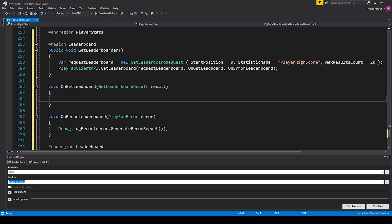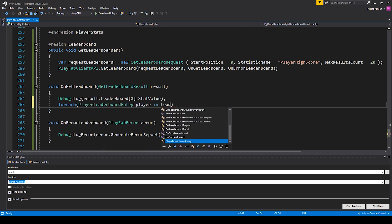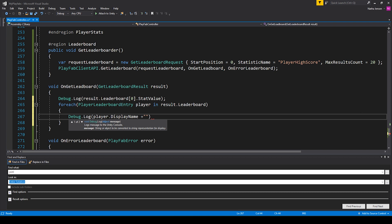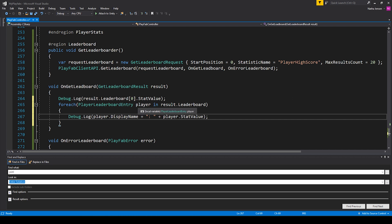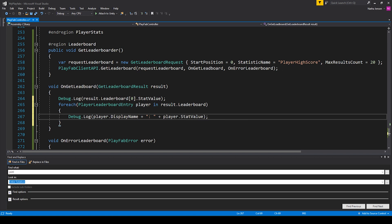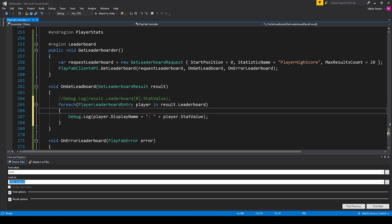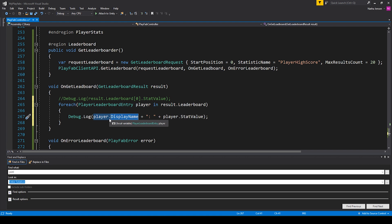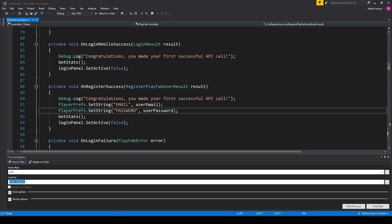Inside our on get leaderboard callback function we can get access to the display name of every player in our leaderboard, and we can loop through all those display names and debug them to the console. I've created a for-each loop which loops through each player in our leaderboard and debugs the player's display name and stat value to the console. There's going to be a problem though — we've never initialized our player's display name. The best place to do that is when they first register. Here in our on register success function I'm going to use the UpdateUserTitleDisplayName request.